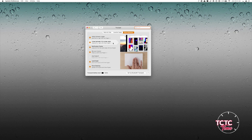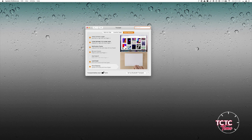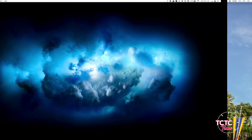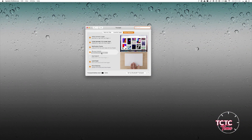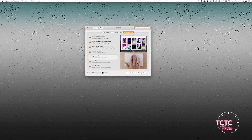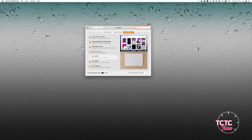You can swipe between full-screen apps or spaces with a three-finger swipe left to right. On my Mac, I have multiple desktops, so I can swipe back and forth to get between them. Mission Control shows all your open apps. That is a three-finger swipe up. I can bring up my different desktops shown at the top.